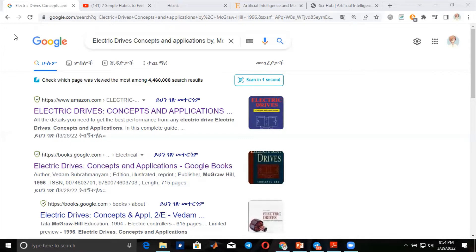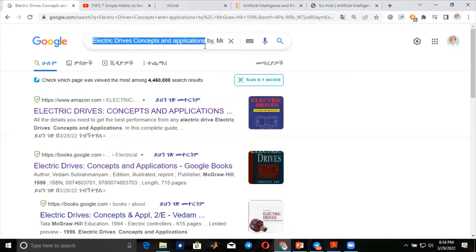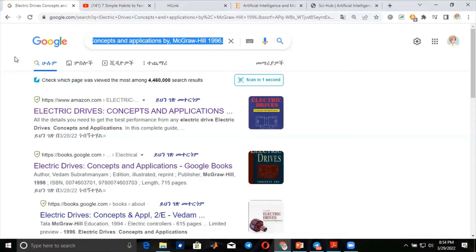It's a step-by-step guide. The book is called Electric Drive Concept and Application by MC Graham, published in 1996.